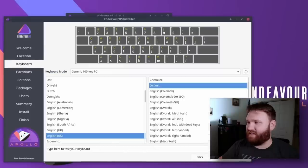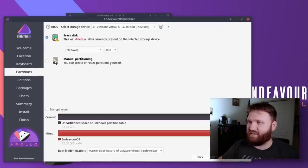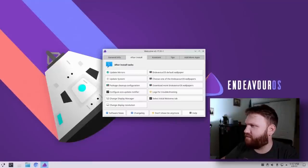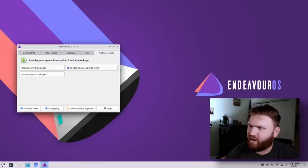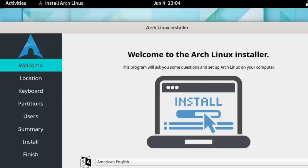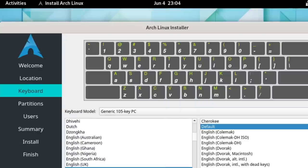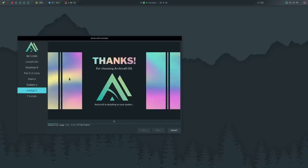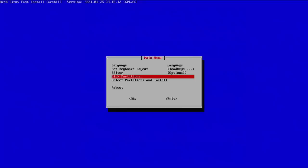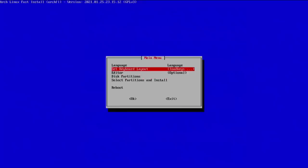Some of those would include distros such as EndeavourOS. EndeavourOS is very close to vanilla Arch and is essentially Arch just with a much better installer and a convenient welcome app for configuring and setting up the system. There's also distros like Arch Linux GUI, Artix, and a lot more. You could also just straight up use a script to help you install it, like the pre-installed CLI script mentioned earlier or others such as AUI and Archfi.